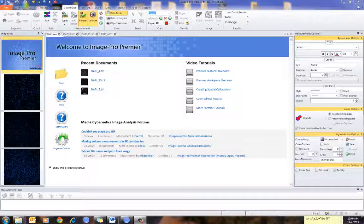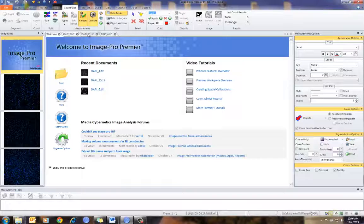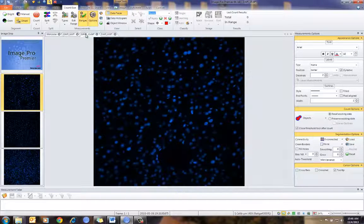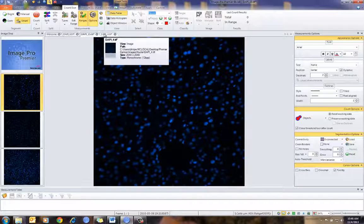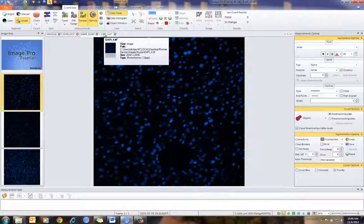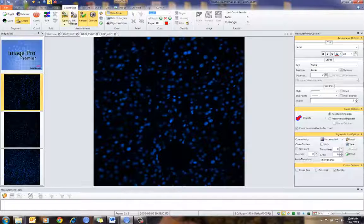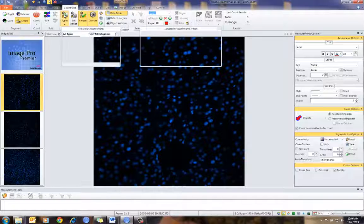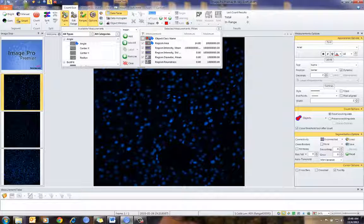So at this point, I'm going to go to Count and Size and show you the images I have already counted. These are nuclei, and I already have Count and Size set up. In this case, I already have the types of measurements I would like to make.